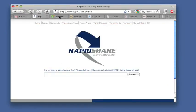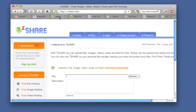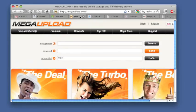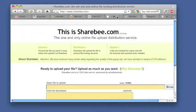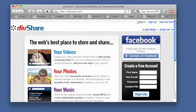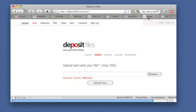SkipScreen works with RapidShare, ZShare, MegaUpload, MediaFire, ShareBee, DivShare, DepositFiles.